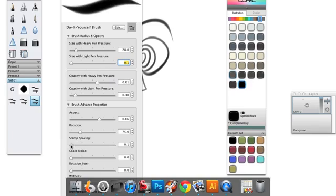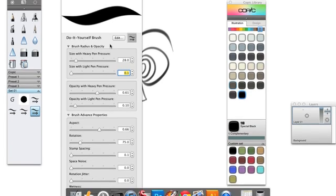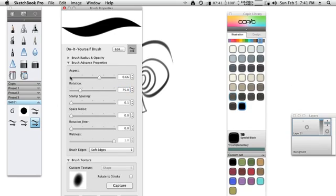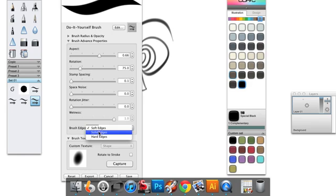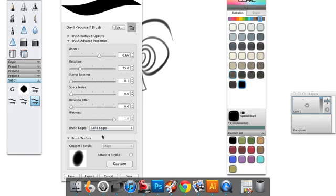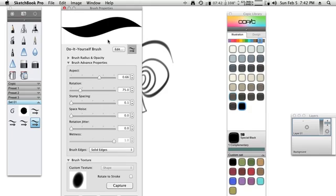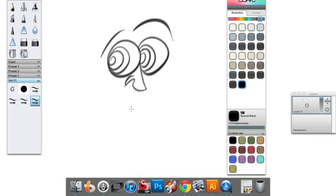Stamp Spacing, I'm going to dial it down to 0.1 and you can see that the brush starts to retain some crispness and at the very bottom there's something called Brush Edges and I'm going to choose Solid Edges. So the net result is I've got a very crisp brush. Let's go ahead and hit Save.